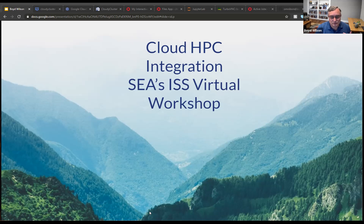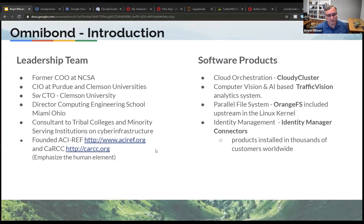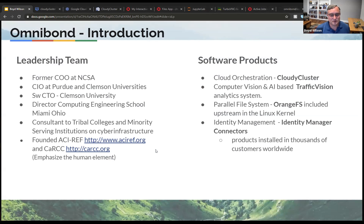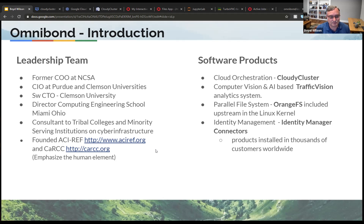What I want to do is take a little bit of time and just introduce — it's a company, and why is a company, you know. My positions in the past in academia and research areas, I was always afraid of any kind of commercial presentation. So I just wanted to start off by introducing Omnibond. Omnibond is actually a spinoff of Clemson University from a number of years ago. It has a leadership team — Jim Bottom and myself. Jim Bottom was a former Chief Operating Officer at NCSA; he's been CIO at Purdue and Clemson. I have been software CTO and Director of Computing for the Engineering School at Miami, Ohio. We've done lots of work and had a long history in academia and research computing.